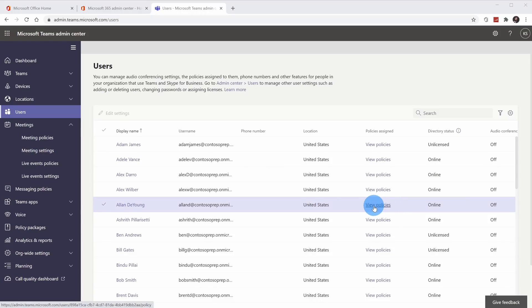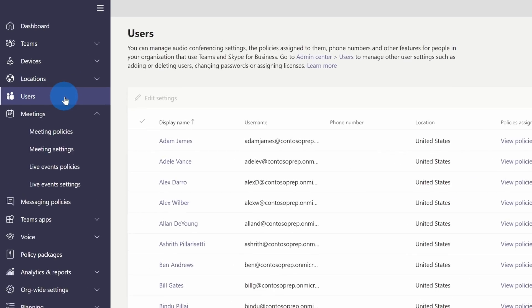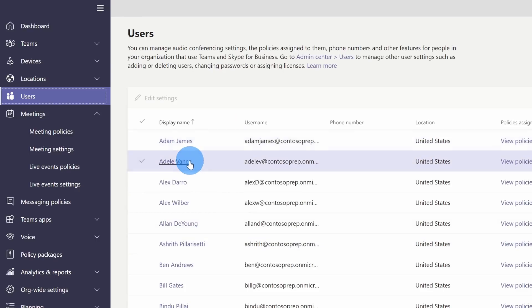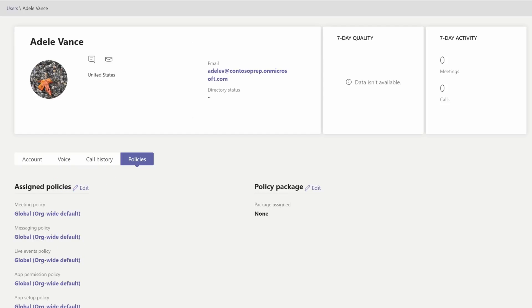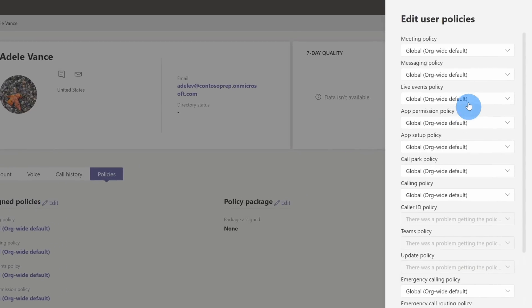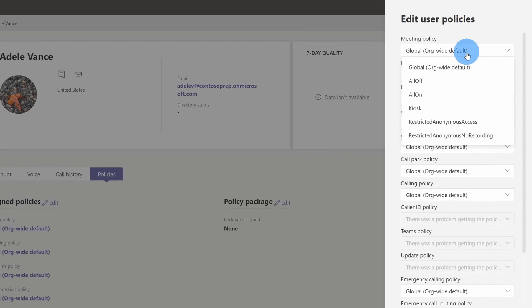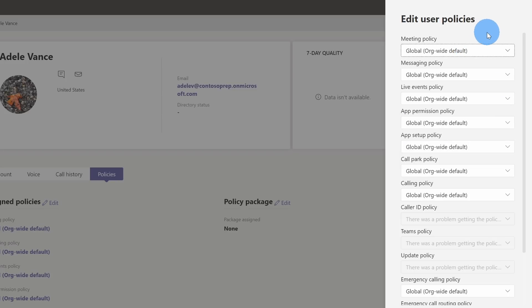Now that I've created my policy, to assign it to my students, click on users on the left-hand side and you'll see all the students and users in your organization. I'm going to click on Adele. Once I click into Adele, on the right-hand side click on policies. Within policies, I can see all policies assigned to Adele and click to edit them. On the right-hand side I can see all the different policies, and clicking the dropdown list allows me to assign a policy to Adele. Just like that, I can assign a default policy so as a teacher I no longer have to worry about configuring these individual settings each time — these will now be the default.